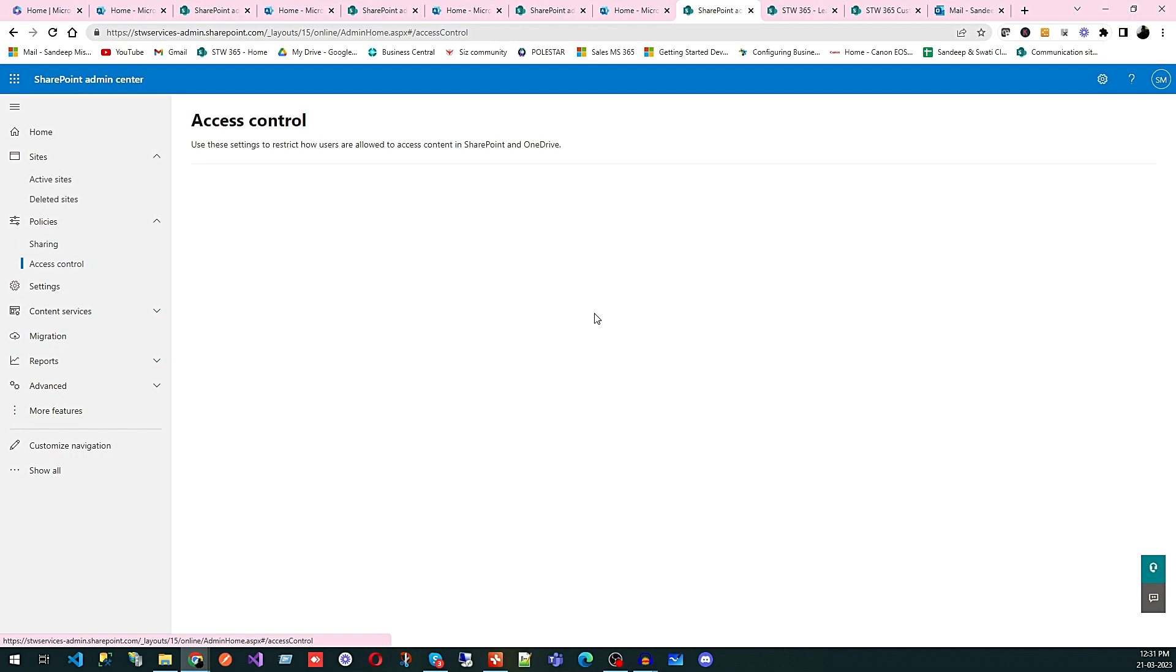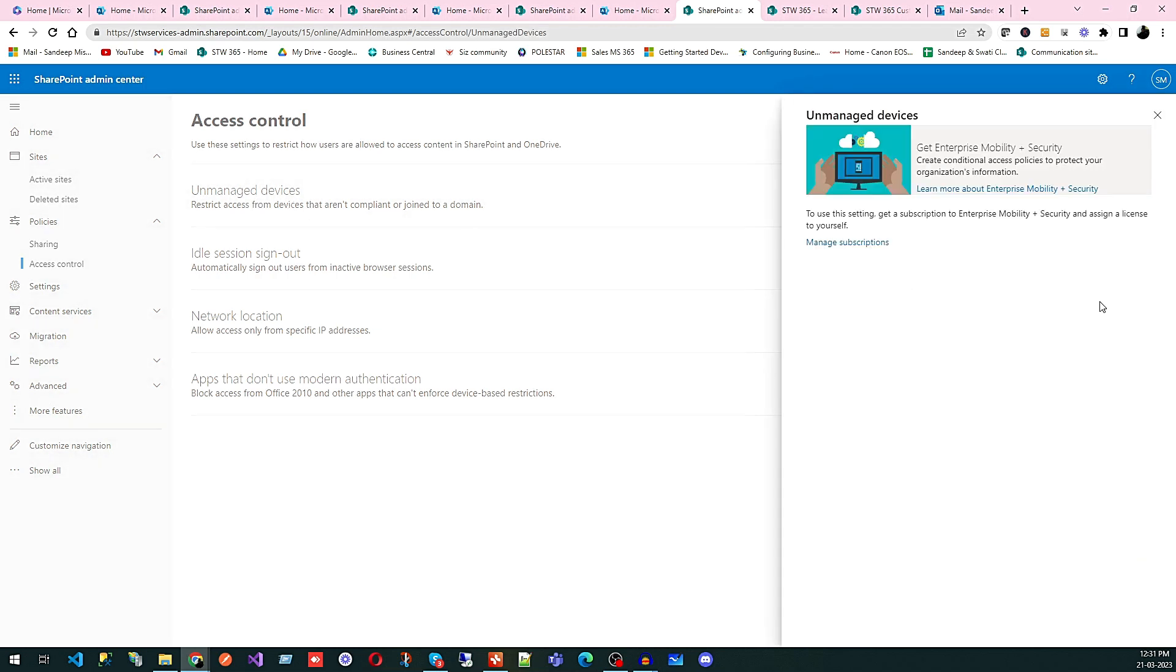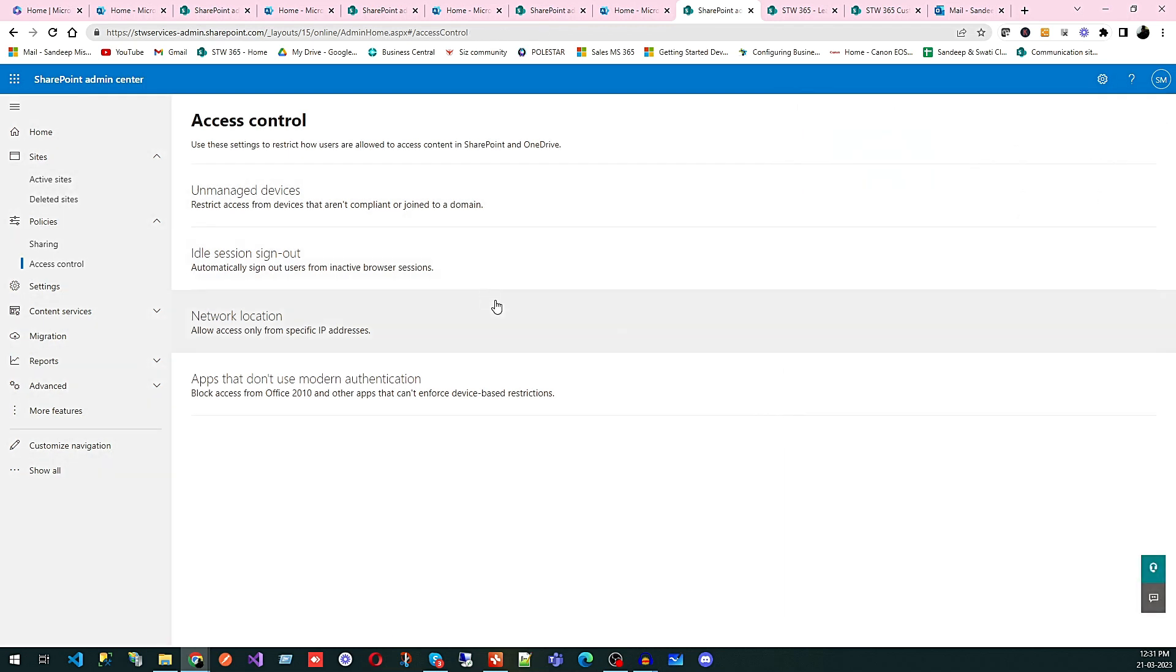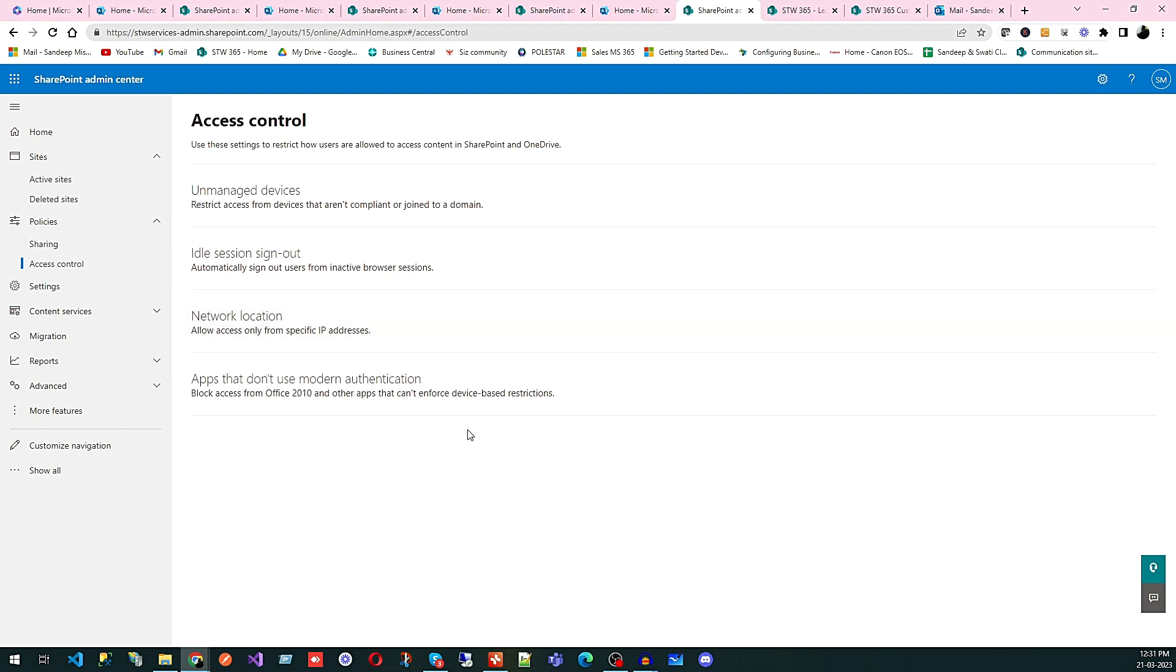So this is what you can see using sharing. Within access control, you can click and see that. This is mainly to use these settings to restrict how users are allowed to access content in SharePoint and OneDrive. Like unmanaged devices, you can add some devices here. Idle session sign out, like if someone is not accessing, just logged in, it will sign out. Network location, you can add some IP addresses. Like only within your IP addresses, you can open these websites. So this is what you can restrict.